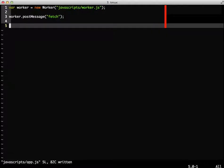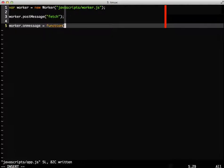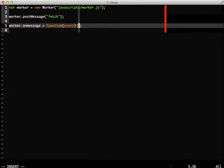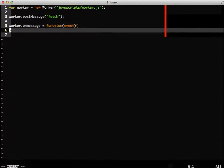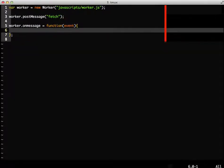To do that, we define the onMessage event handler for the worker we created. The event object that's passed in has a data property, which is where we'll find the path to our image.